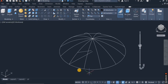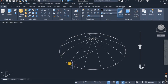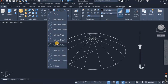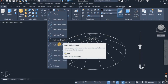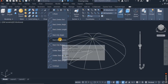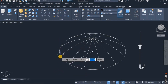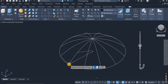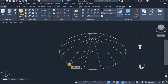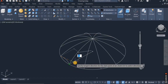I'm going to create the curve for the umbrella using the arc command. I will choose Start-End-Direction, click on Start-End-Direction, click on the start, click on the end, and choose the direction I want.